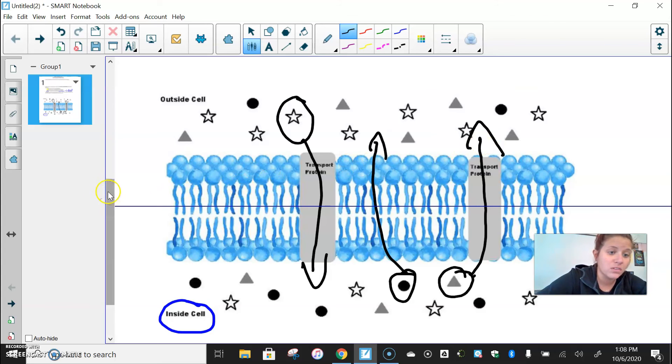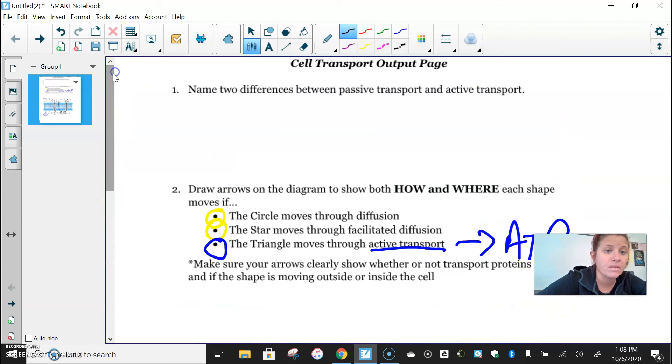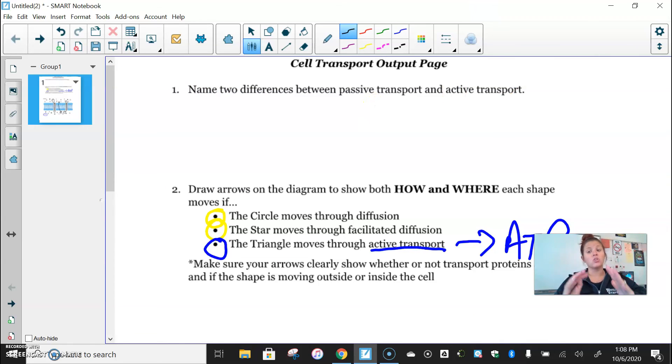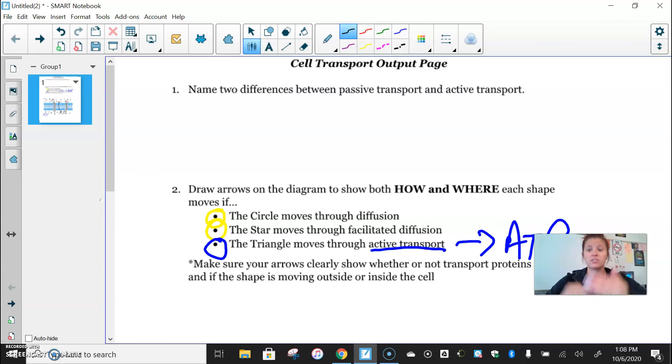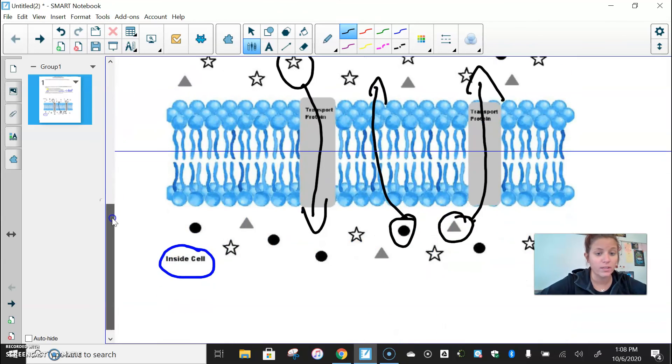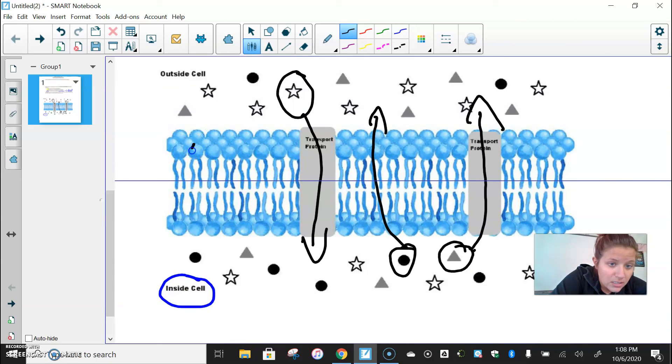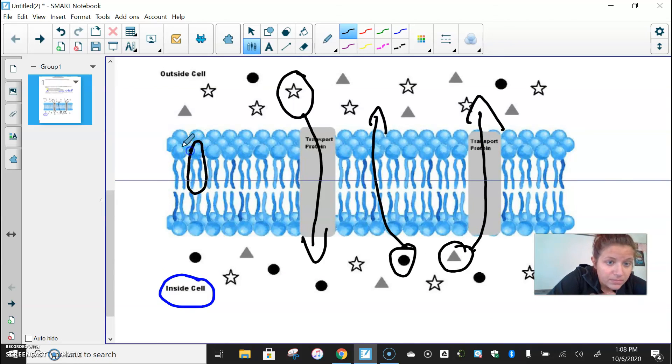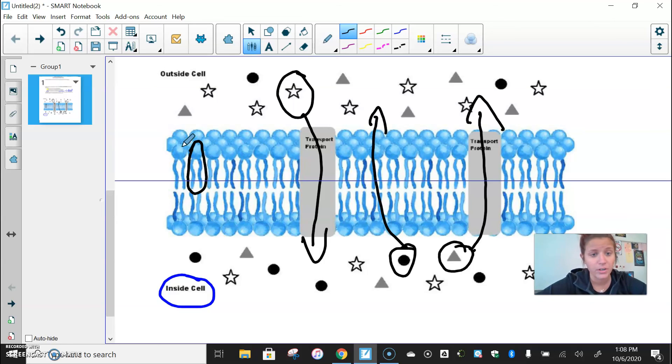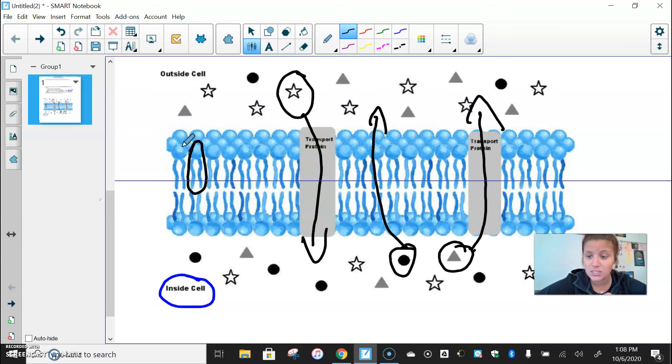So on your own, when you're naming two differences between passive and active transport, use that knowledge to answer the questions below. Now, what I would do on your output page, if I were you, is draw a quick little membrane. These are the phospholipids that I've been talking about, these little bobby pin-looking things. So if you're wondering what those are, that is what the actual structure of your cell membrane looks like. If you have any questions, please let me know.